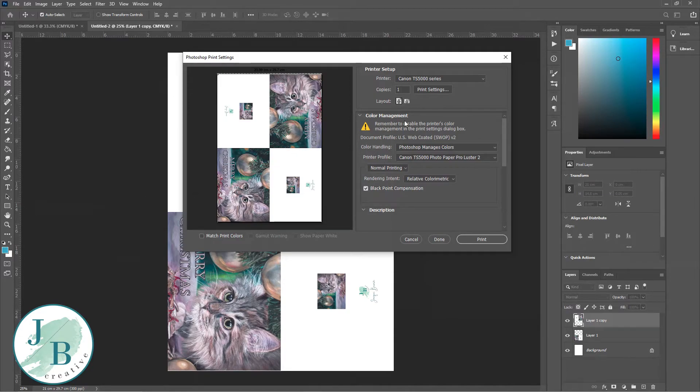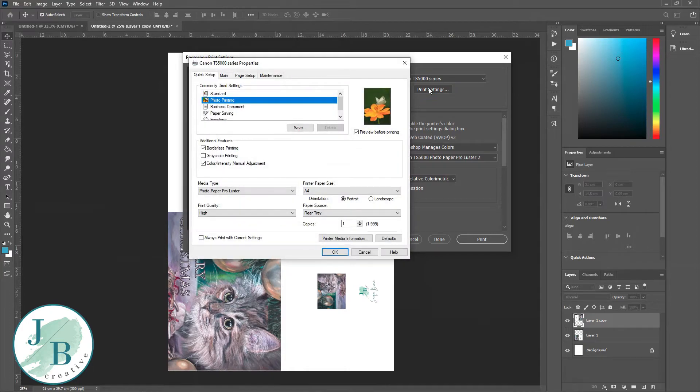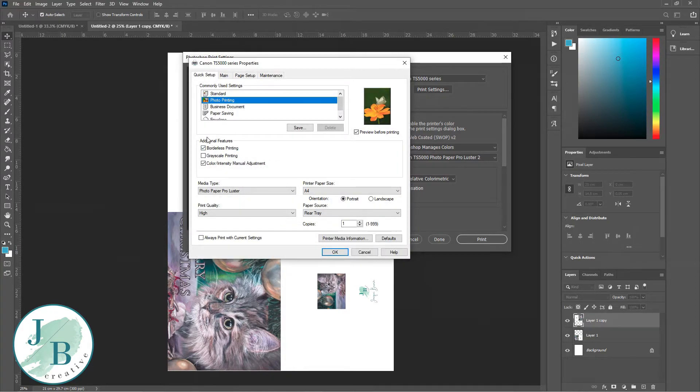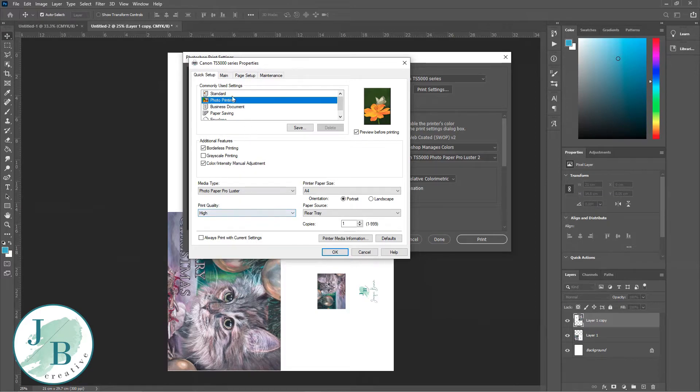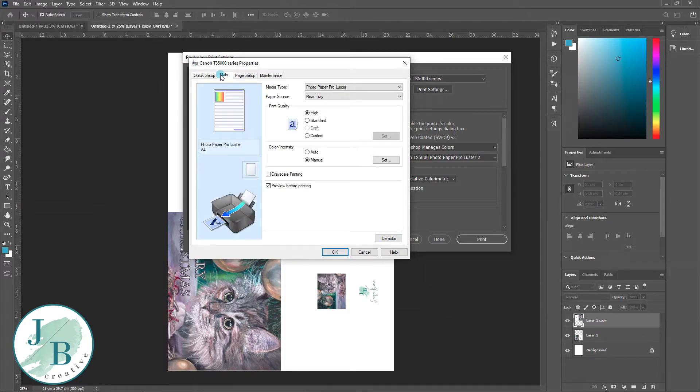So I've now got into my print options. I'm going into print settings. This is for my Canon. I'm making sure that I've clicked photo, I want borderless printing, I'm making sure that my paper's right, and that the print quality is high.